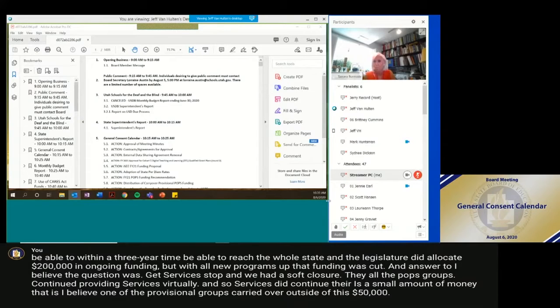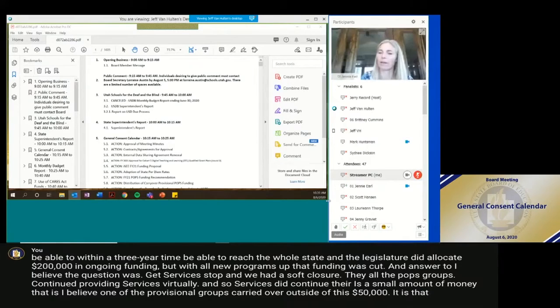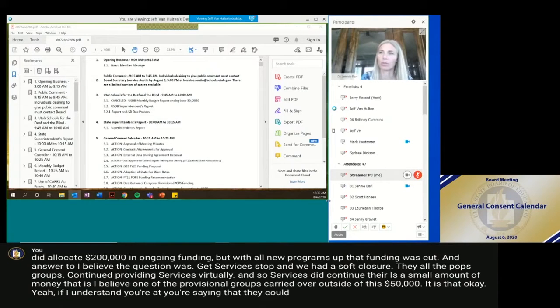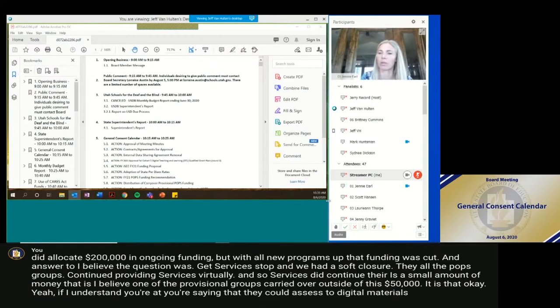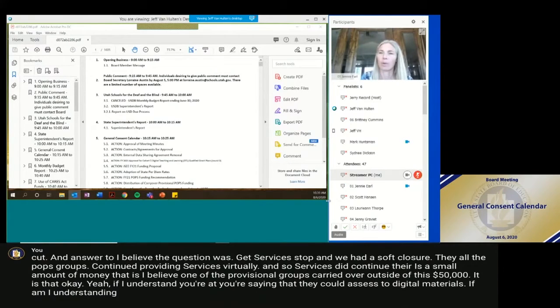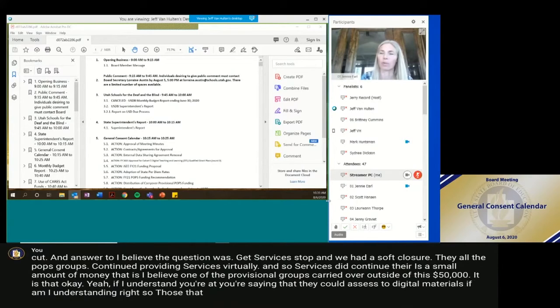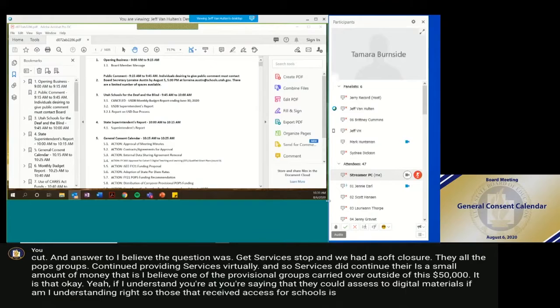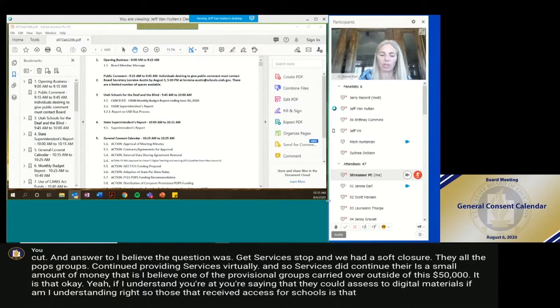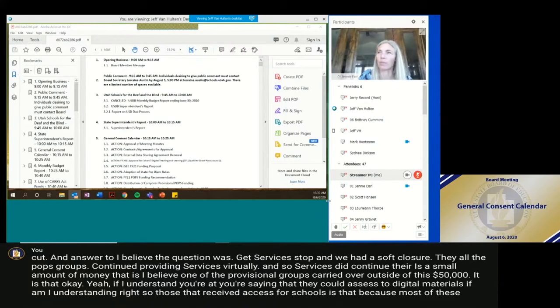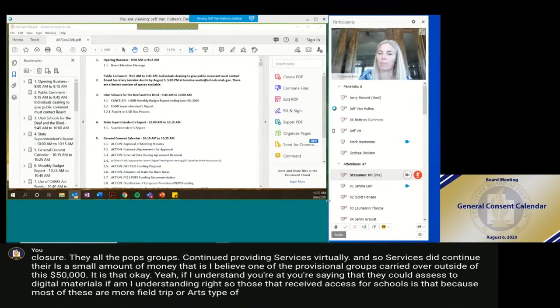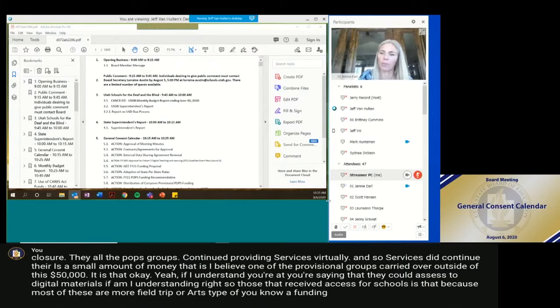Okay. Does that—okay. So if I understand, you're right, you're saying that they create access to digital materials. If am I understanding you right? So those that received, they would have created access for schools. Is that, because most of these are more field trip or arts type of funding. That's where the funding would go.